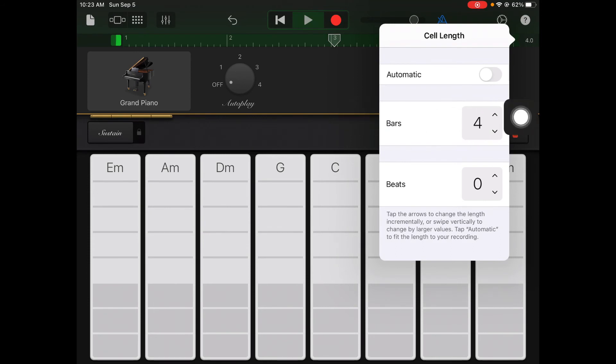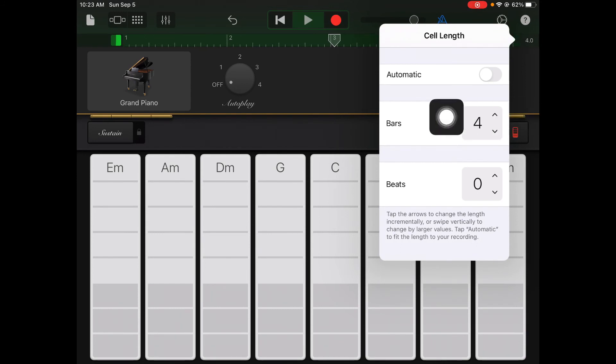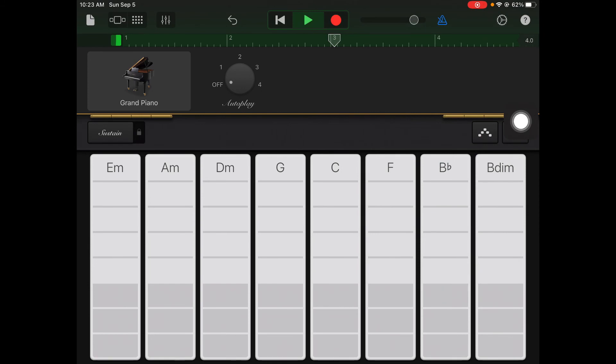Anytime you record you want to make sure it's in multiples of four. We've talked about four-four time, but most of the time you'll either record four bars or eight bars. The default is four bars.